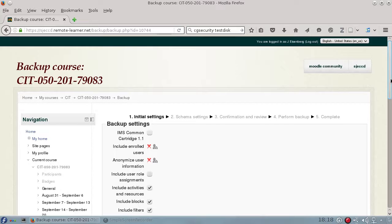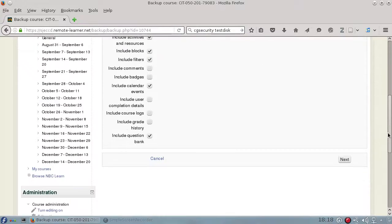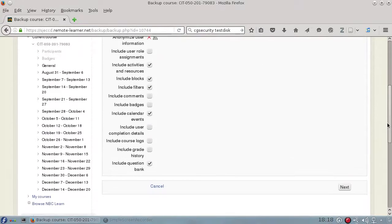The first screen gives you a set of initial settings. Just leave everything exactly as it is.